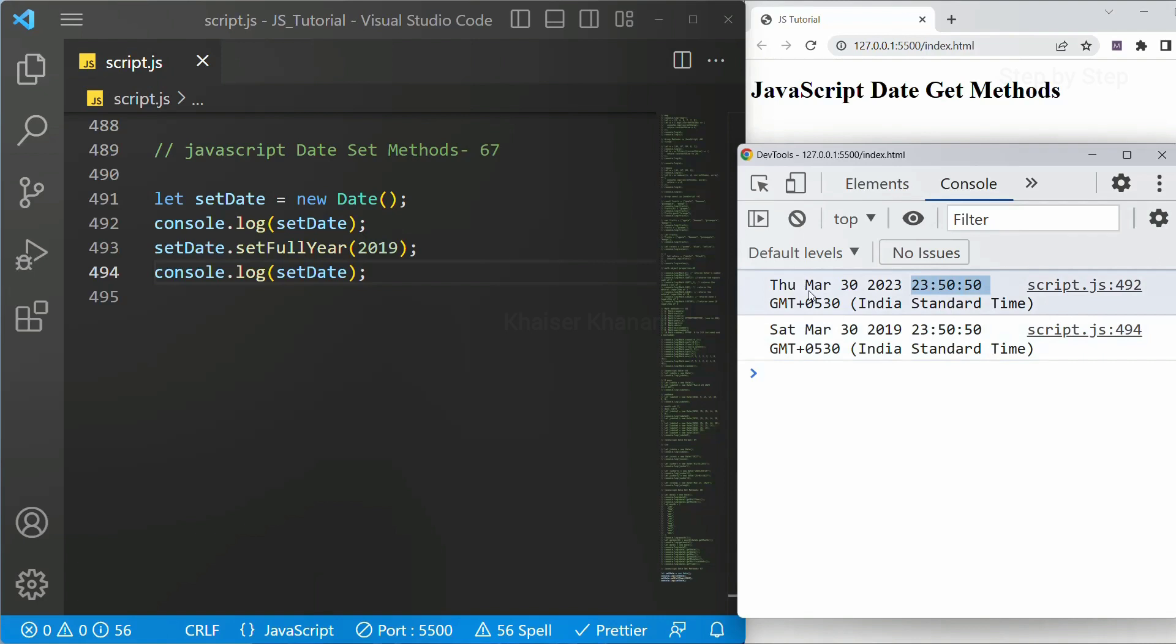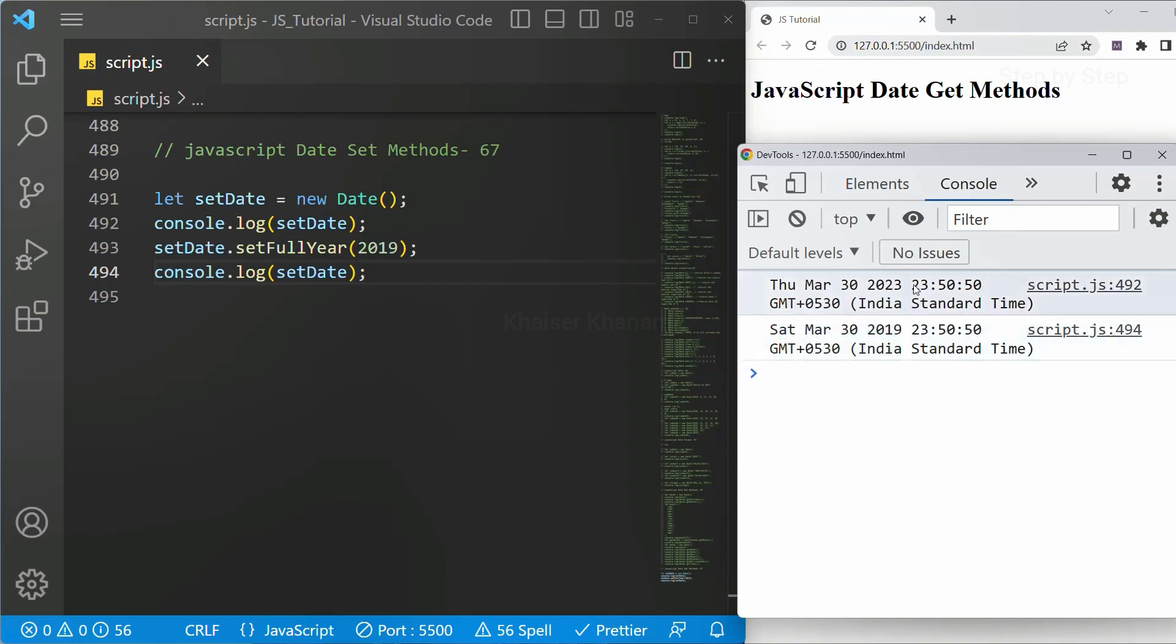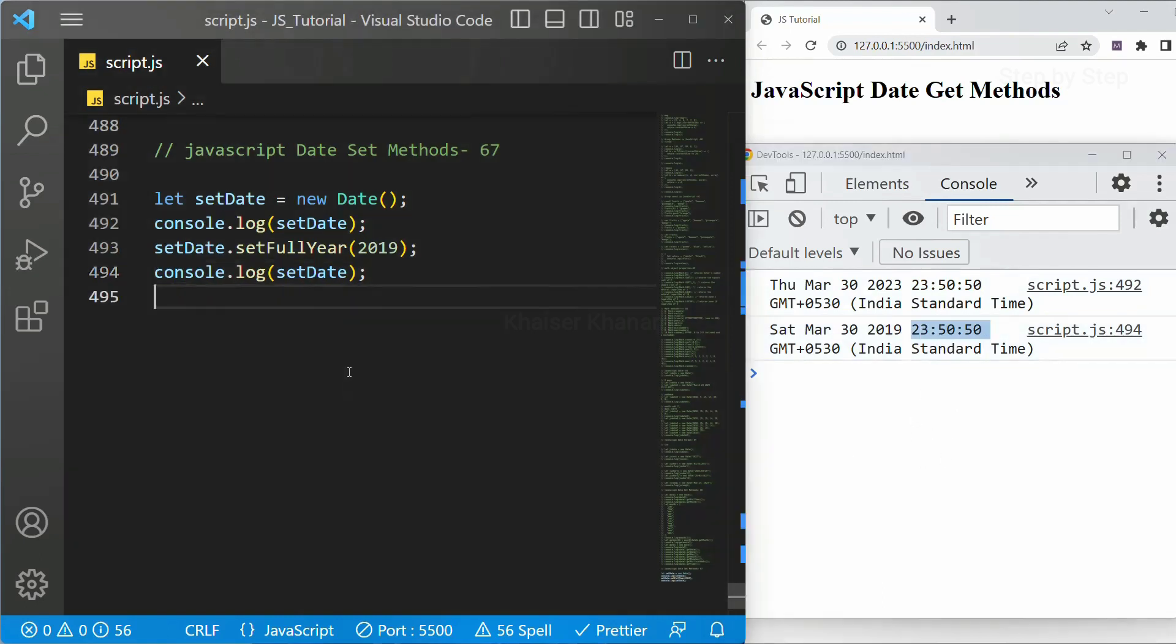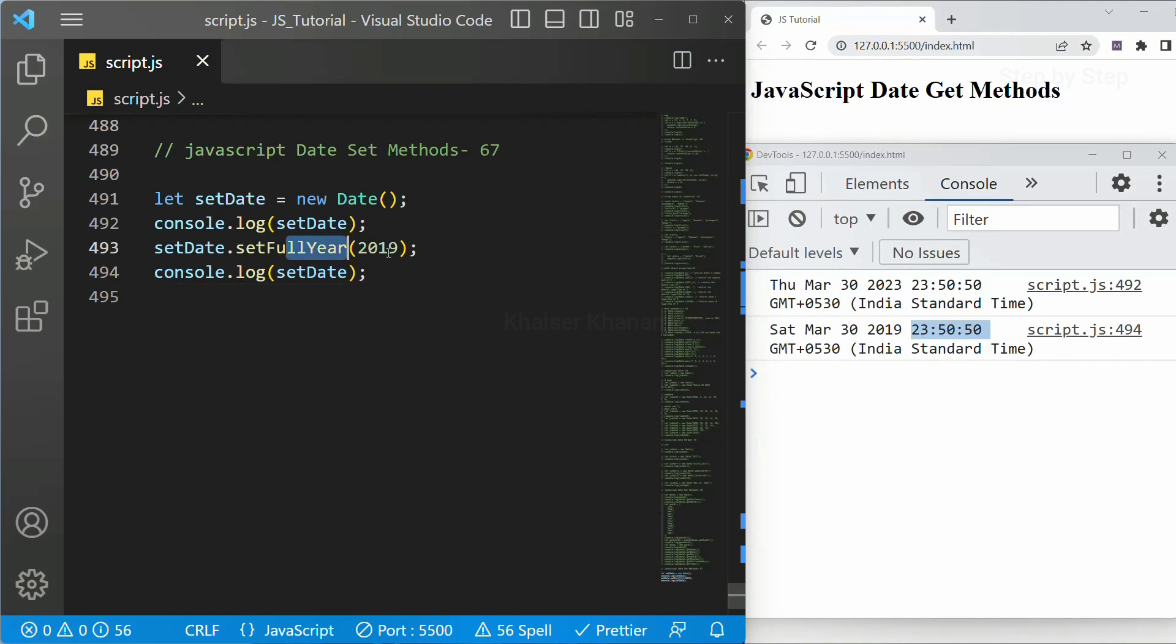Now you can see in place of 23 now the year is set to 2019. Rest everything is same. Month is same. Date is same. And also on this particular year what day was having that day is displayed. And timing exactly what timing I am recording this that time is displayed.